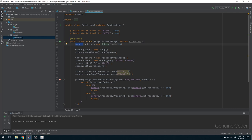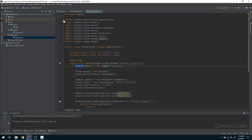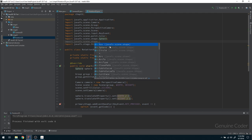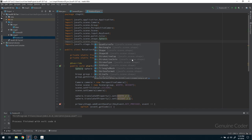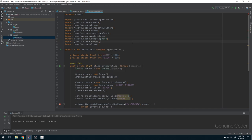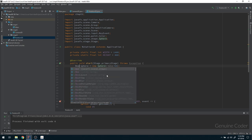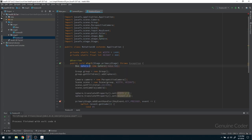If you look at the import section, you can see the sphere is imported from the javafx.scene.shape package. There are other predefined shapes here like Circle, Box — Circle is 2D, Arc is 2D — there's a combination of 2D and 3D objects. I'm going to use a Box instead of a Sphere.